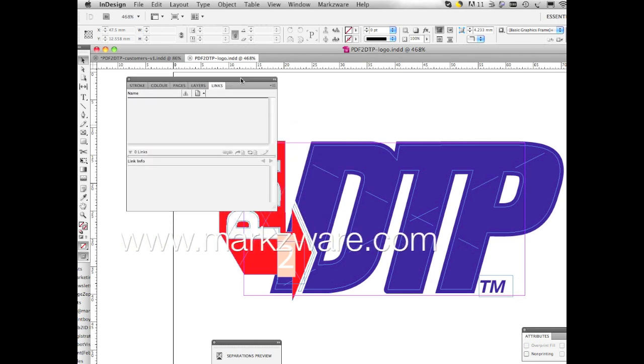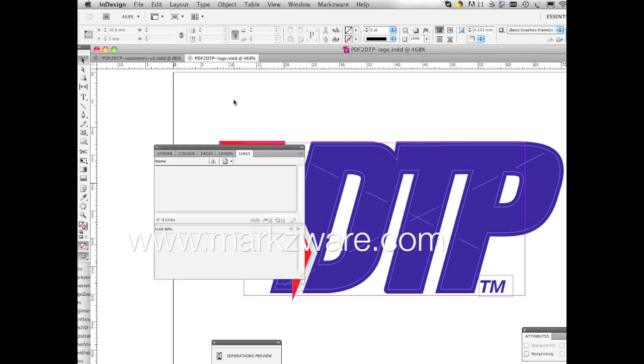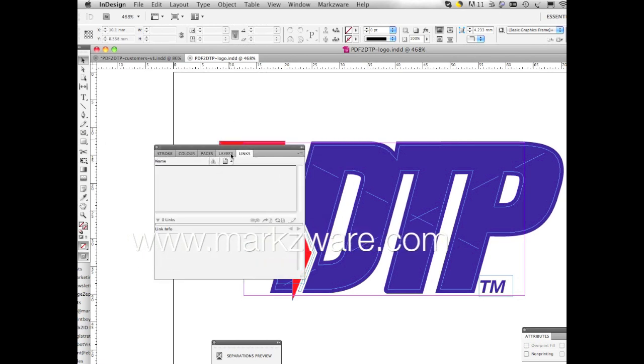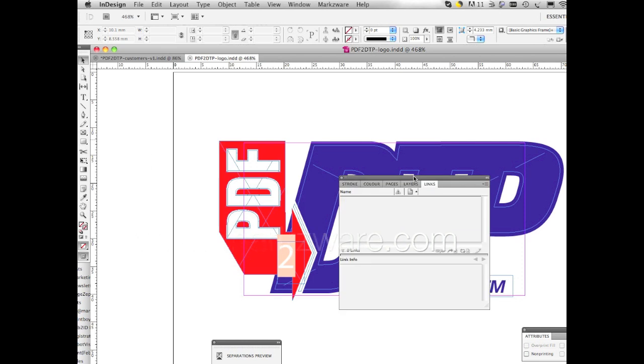Really, really useful. Alright, this has been David Dilling from Markzware and this quick tip on how to relink images in Adobe InDesign. Have a great day!